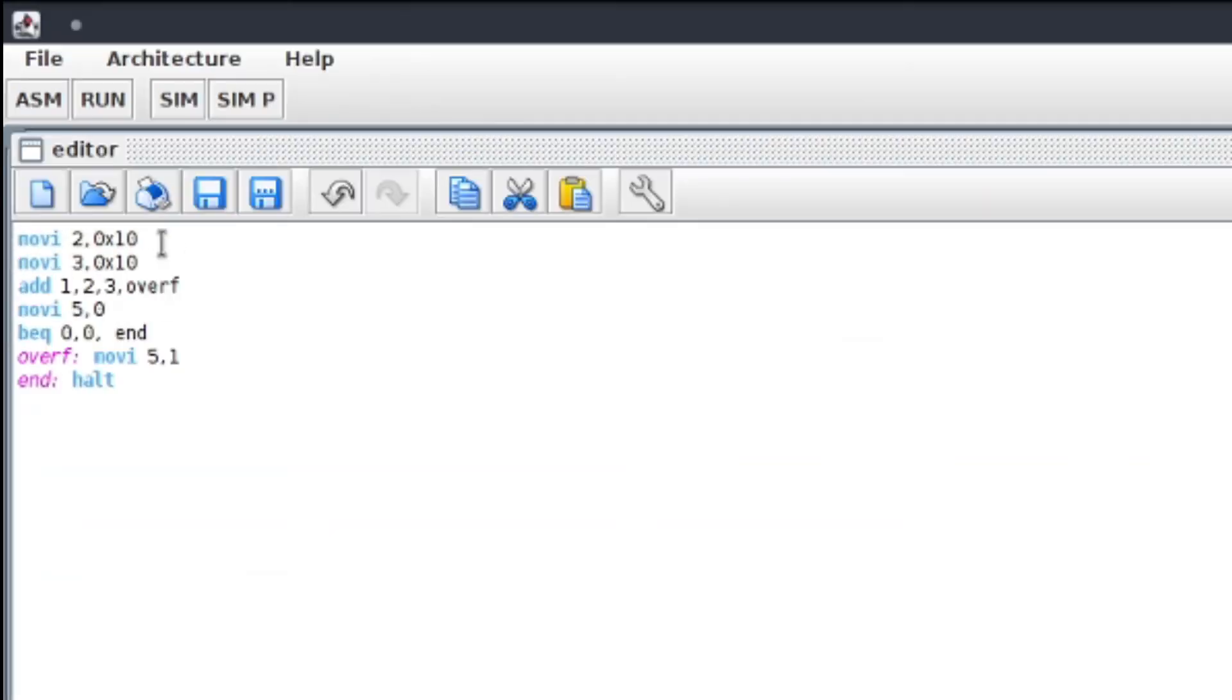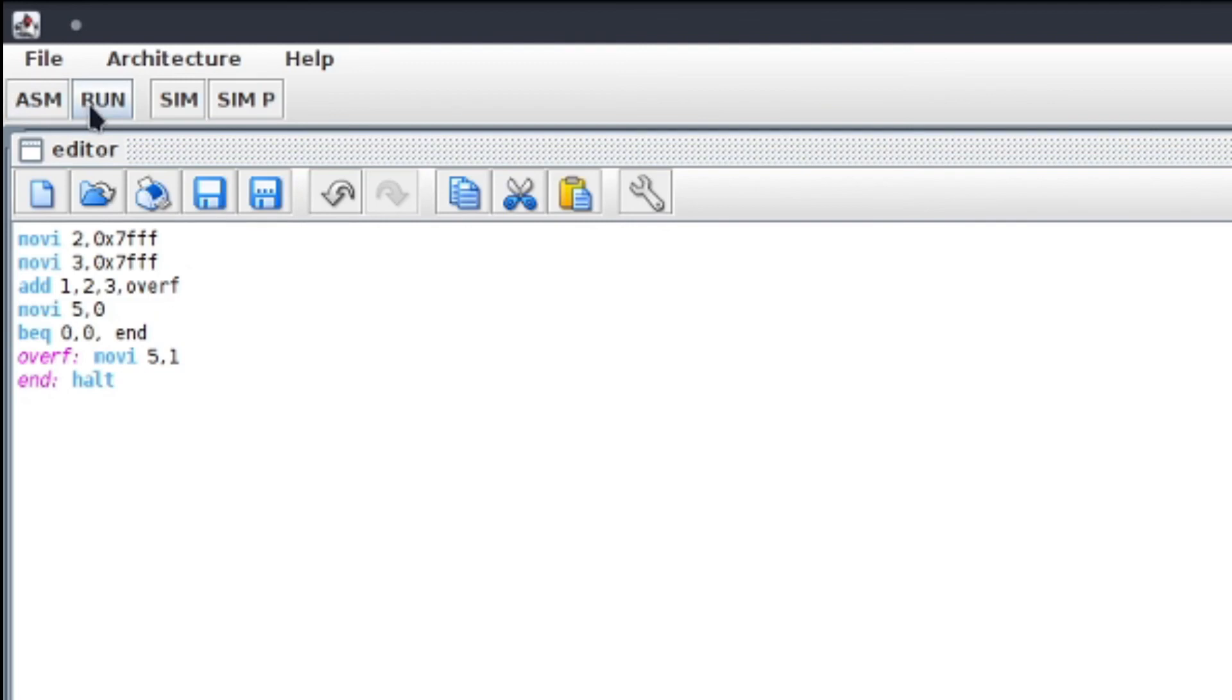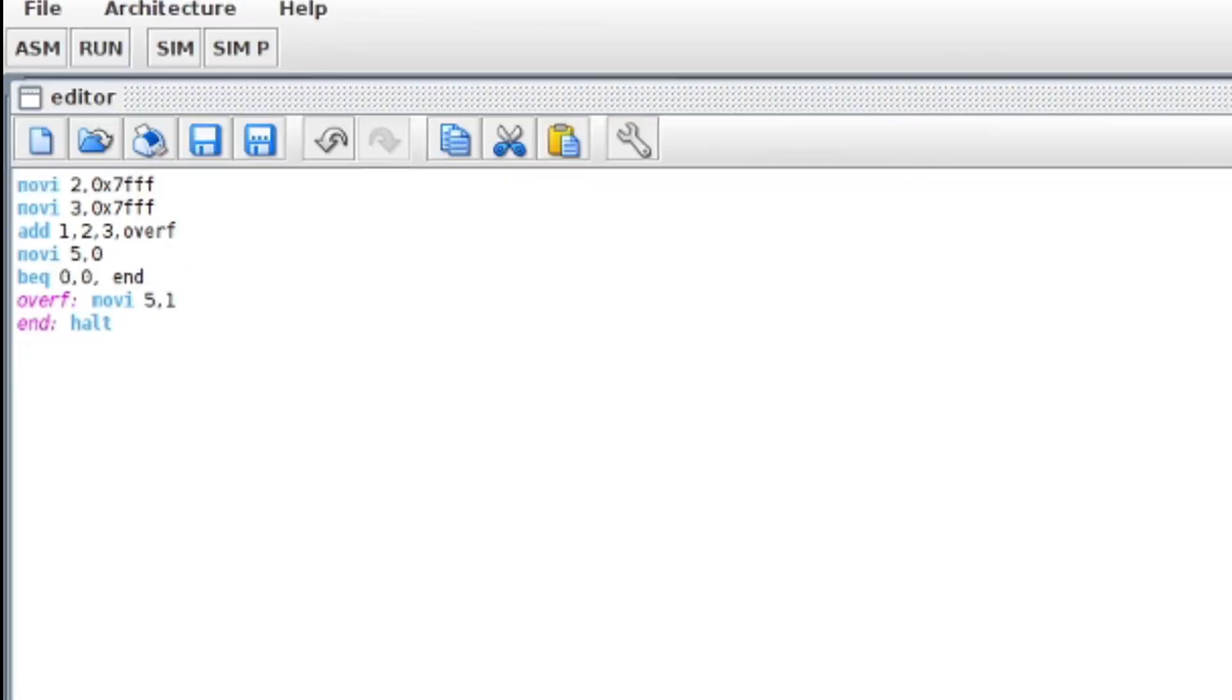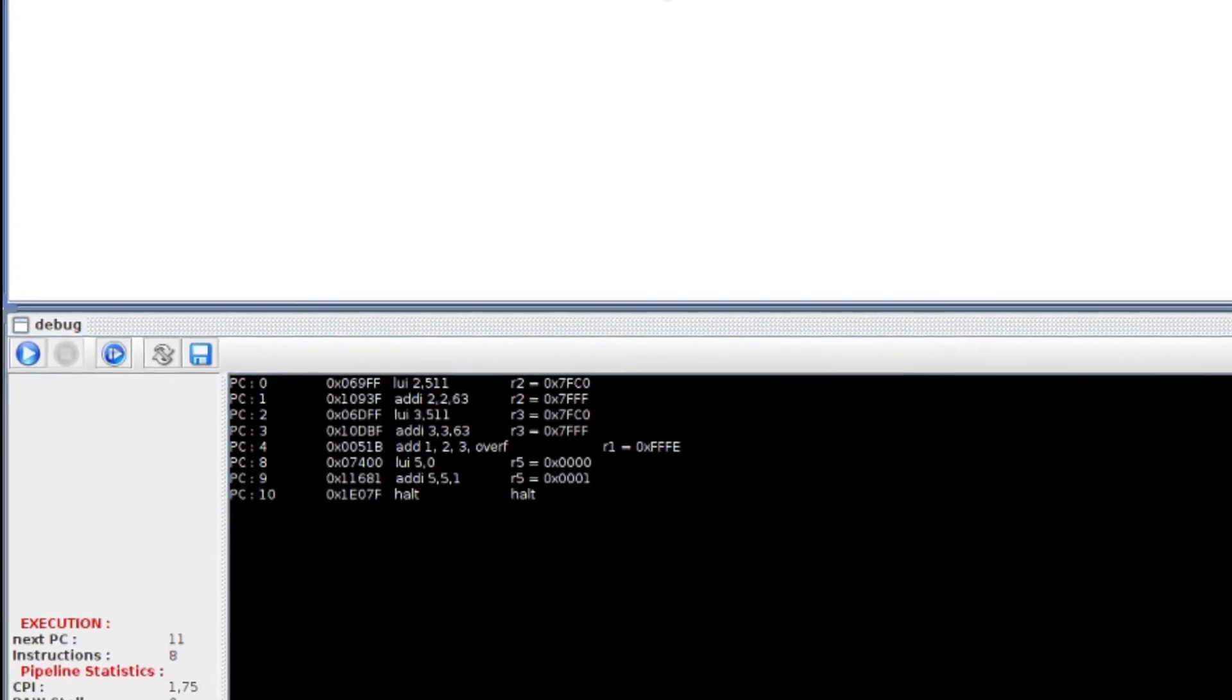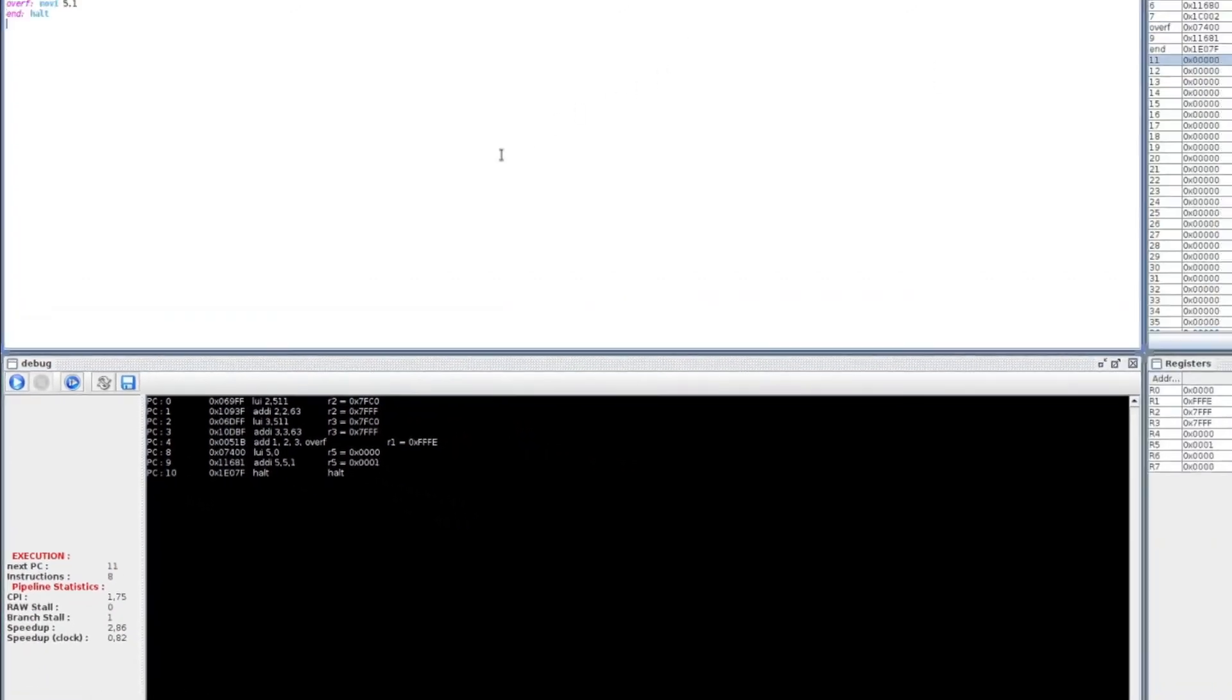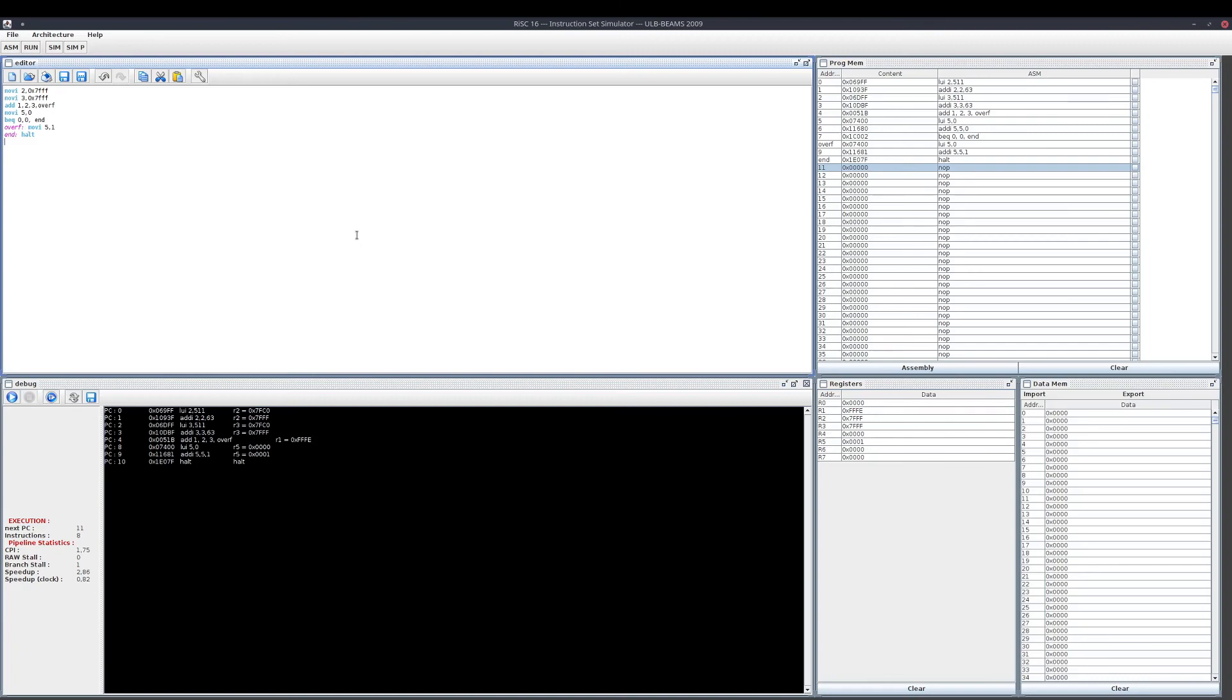Now if I change the values, I do ISM, then Run, Play. Now there was an overflow, so register 5 is now 1. Don't hesitate to play along with the simulator. That's it for this video. See you in the next one.